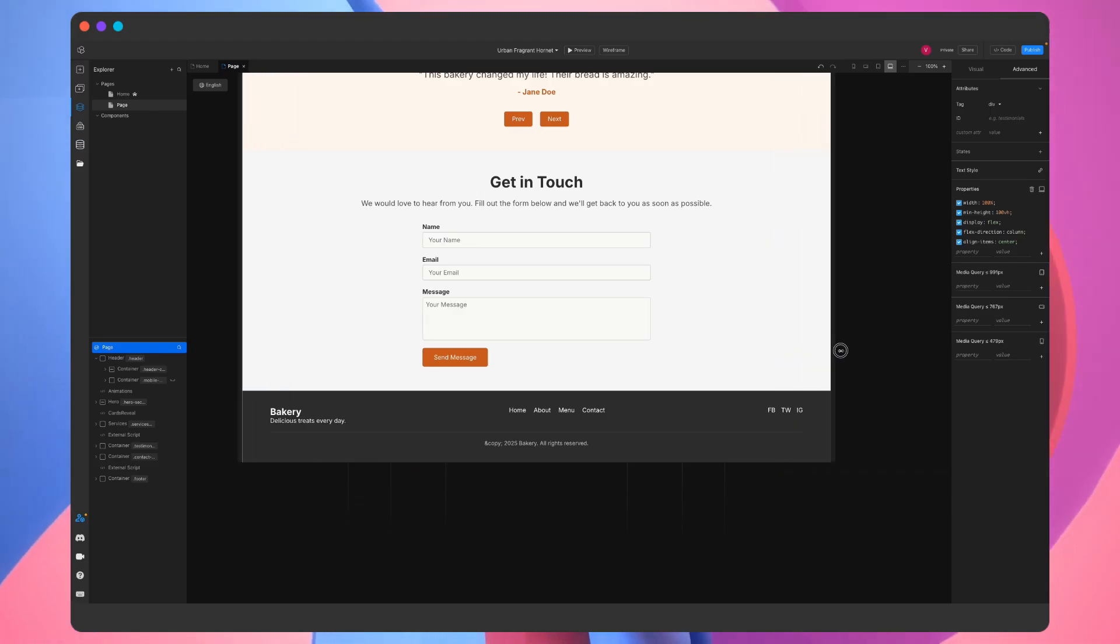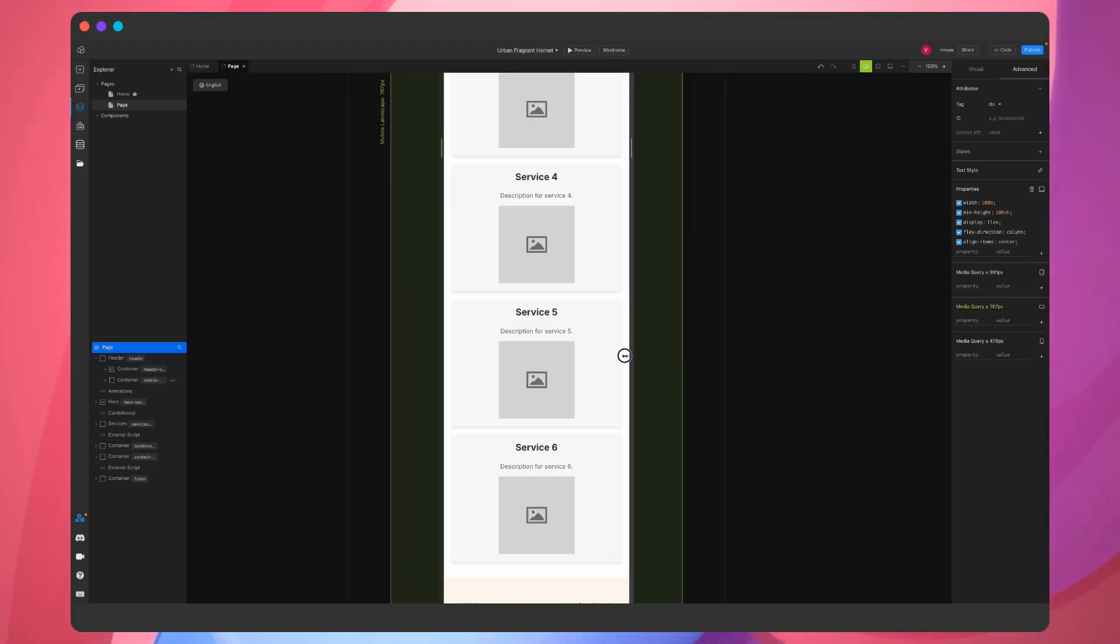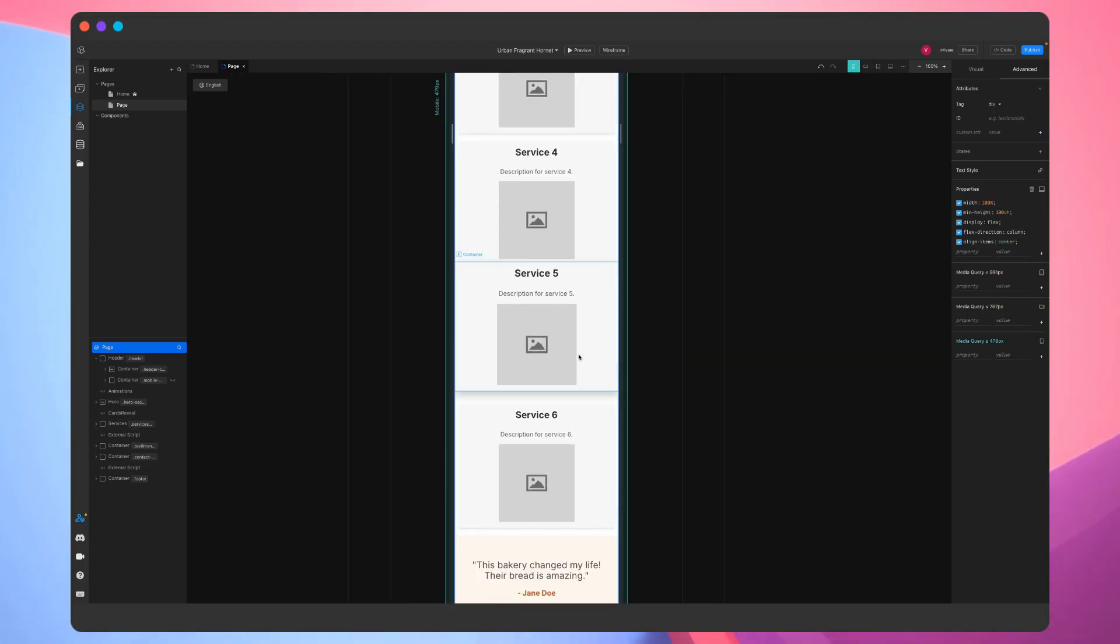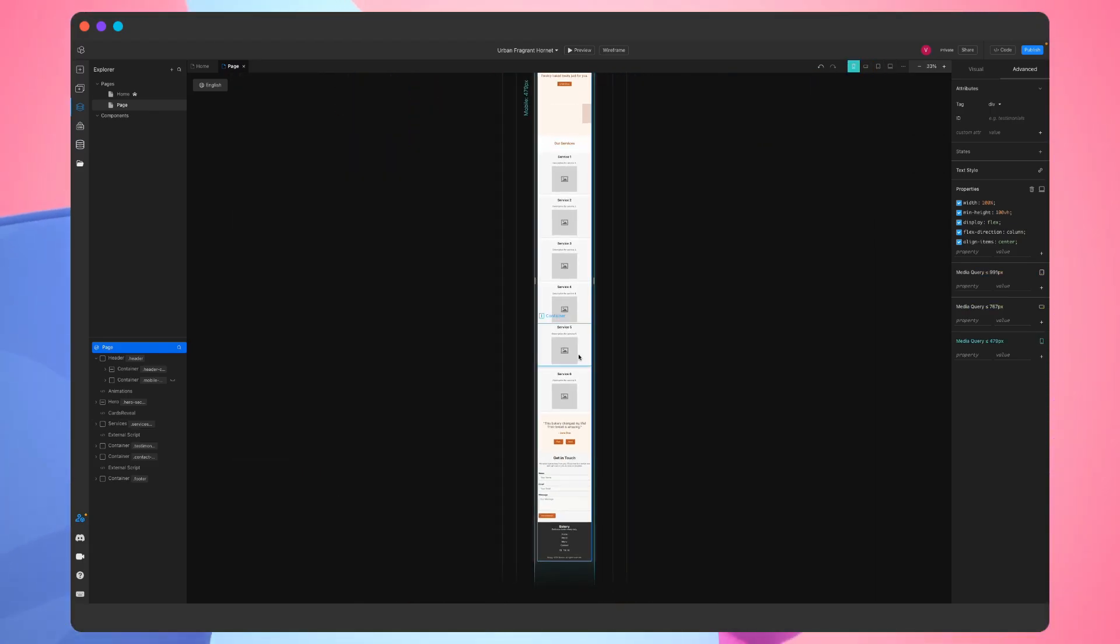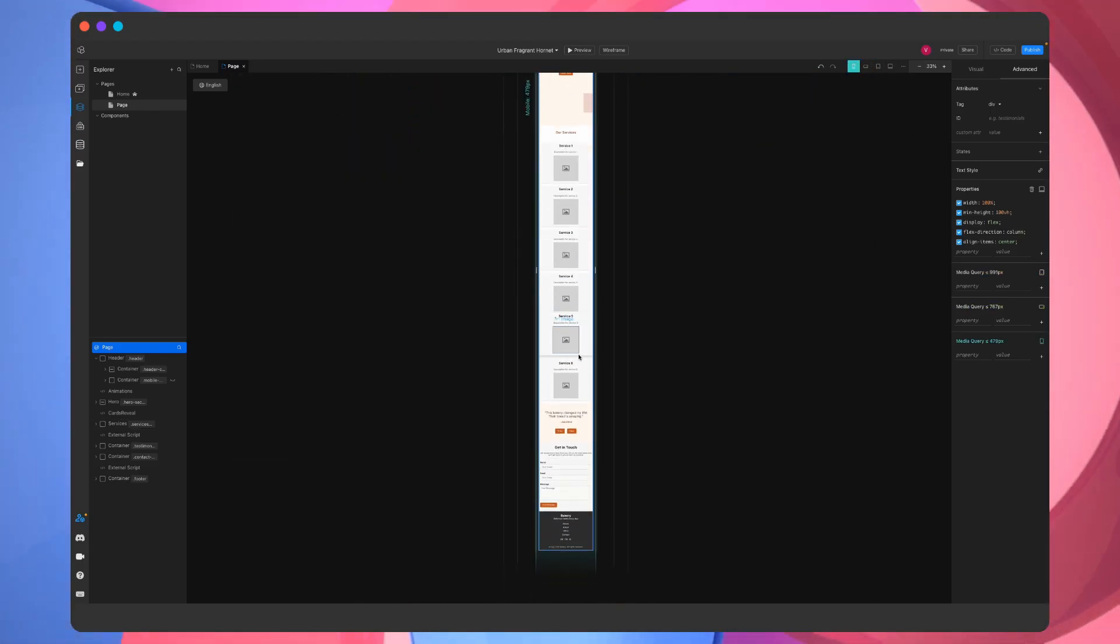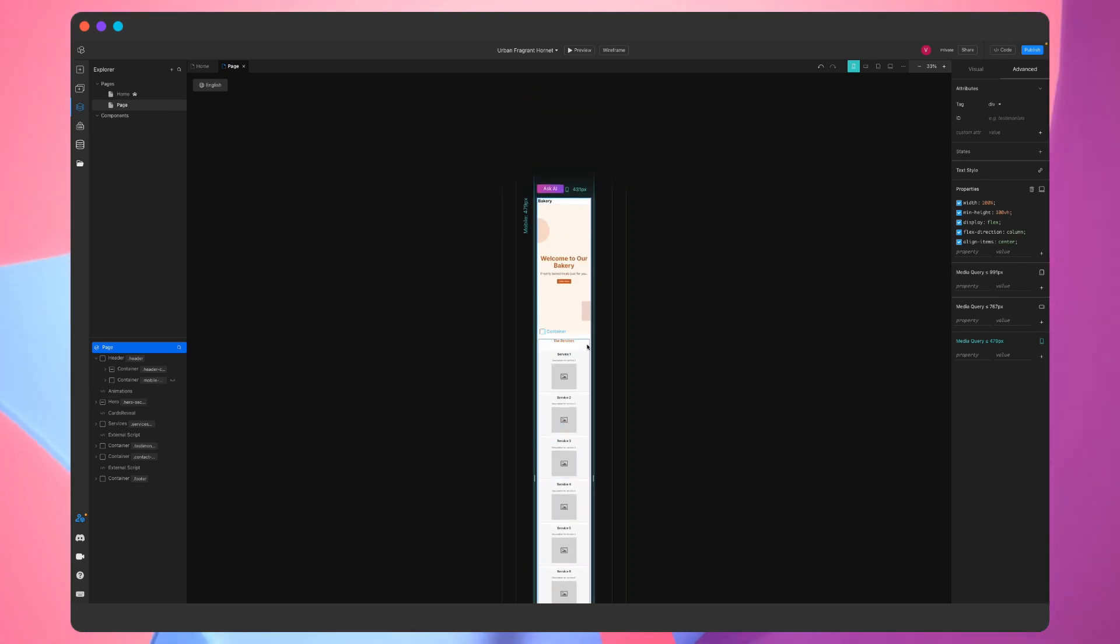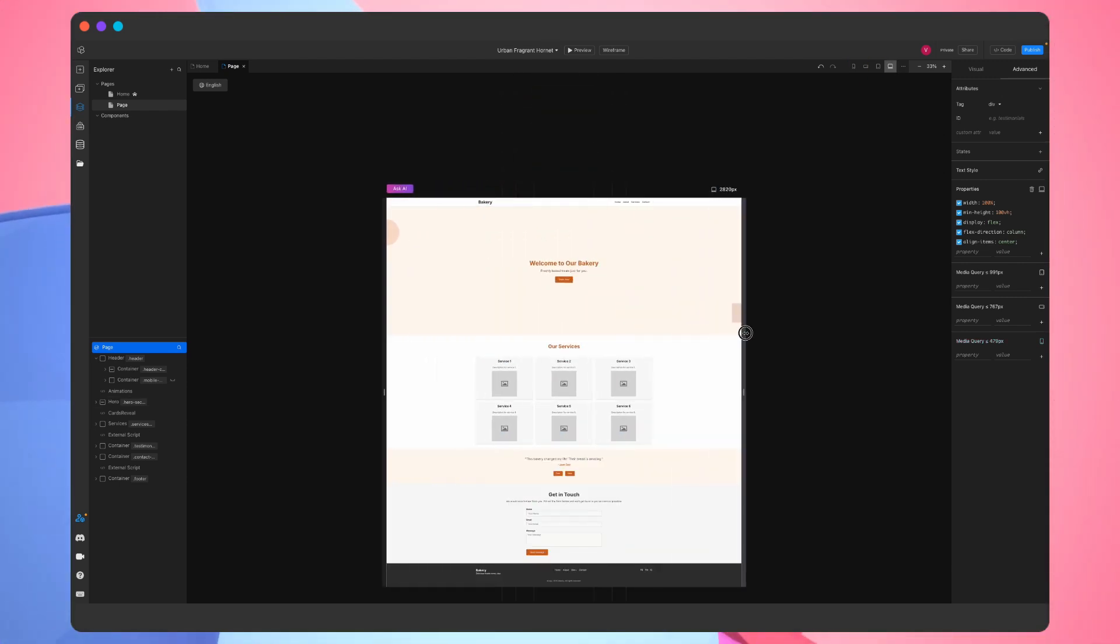Moreover, now that we're done adding each section, we don't even need to go through every media query to make sure it's responsive. ChatGPT already took care of it.